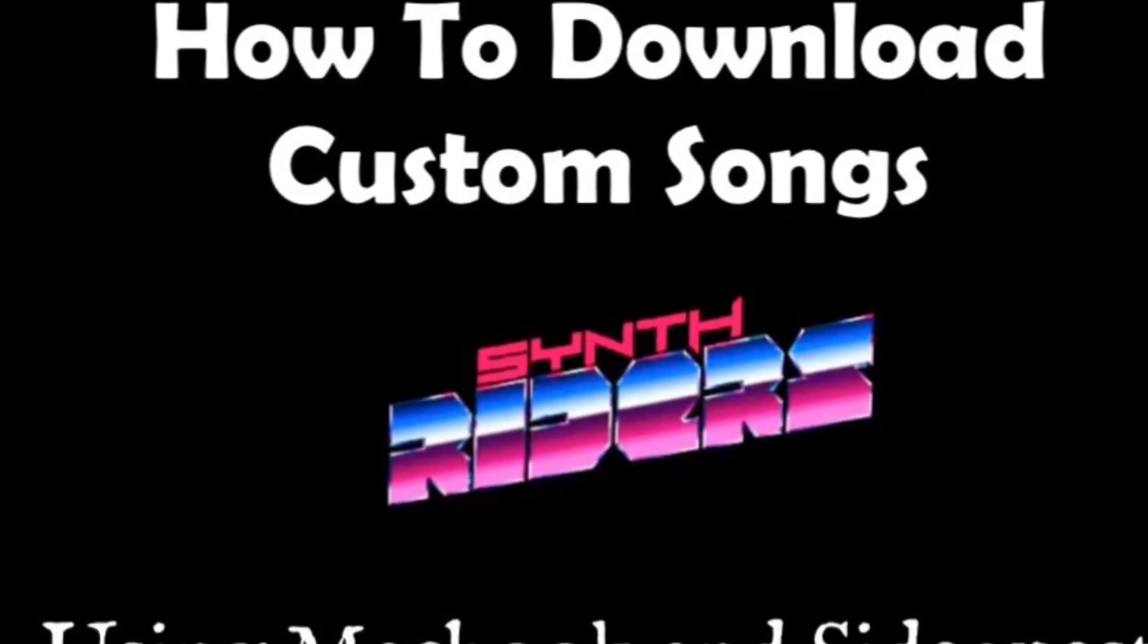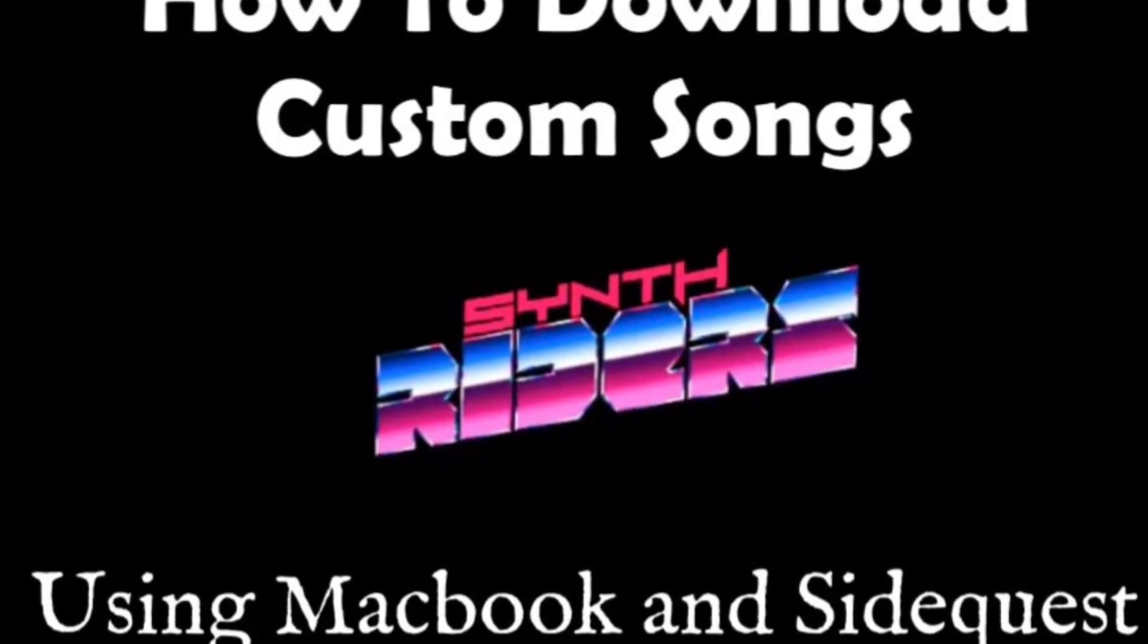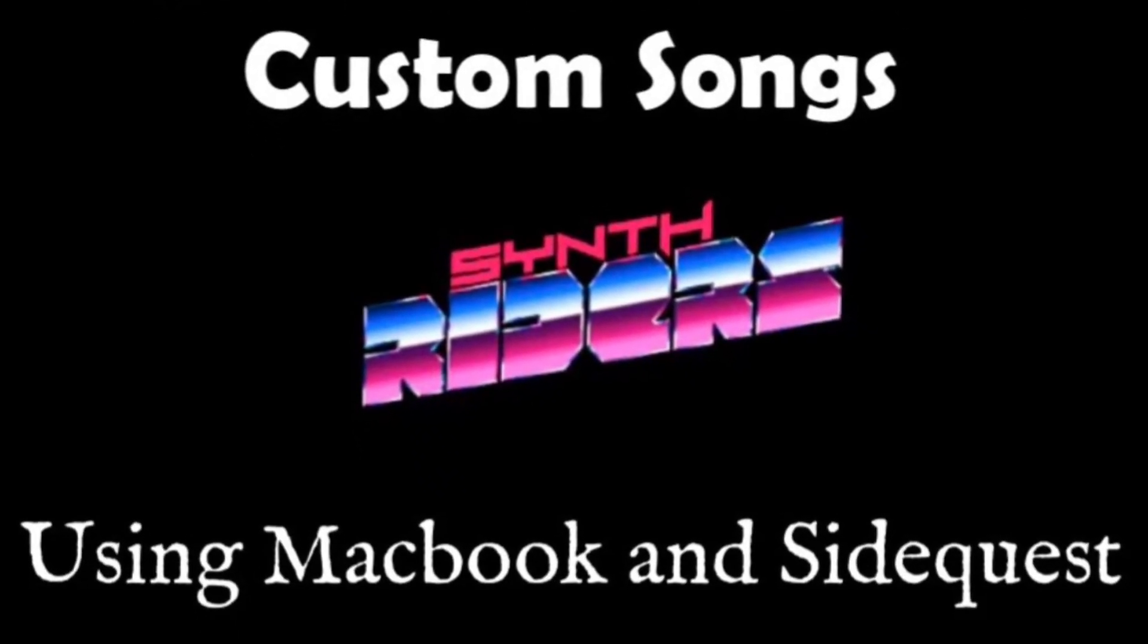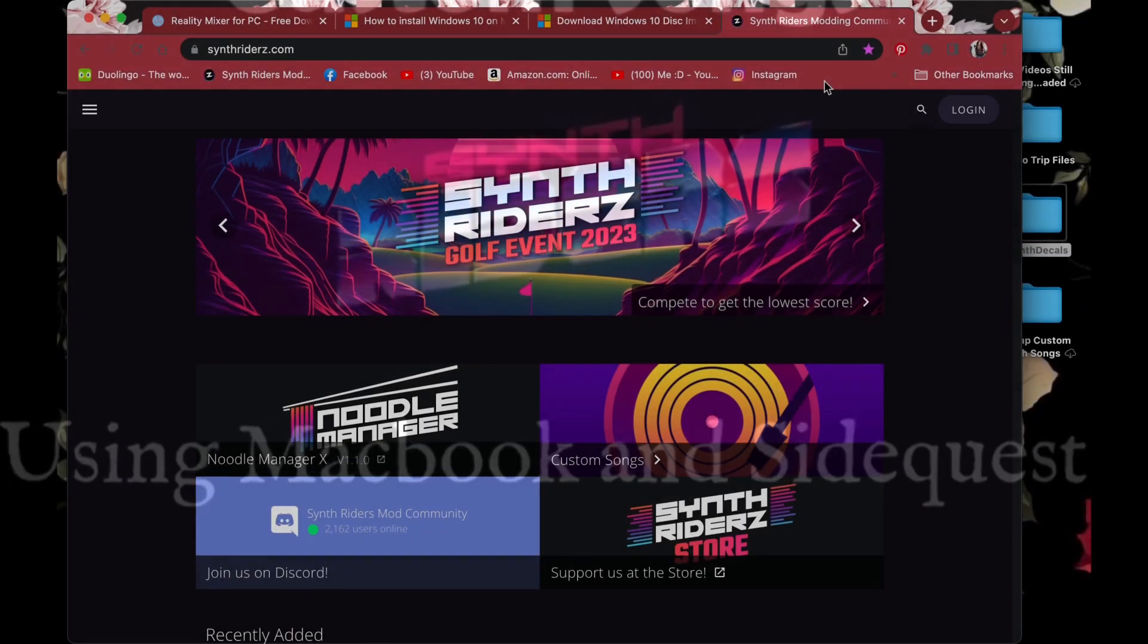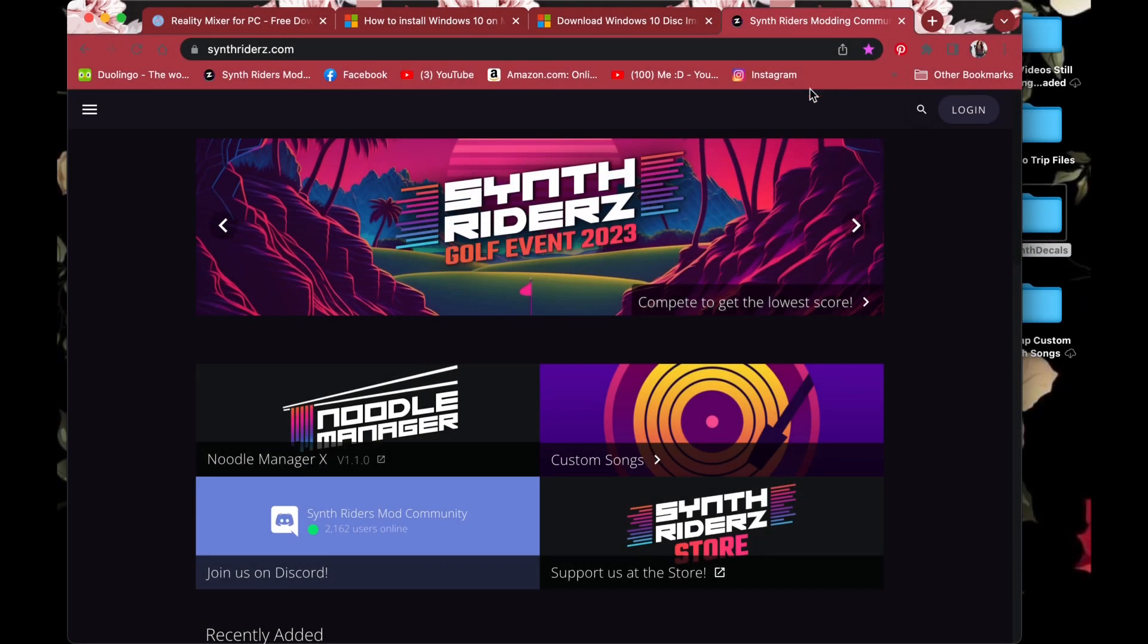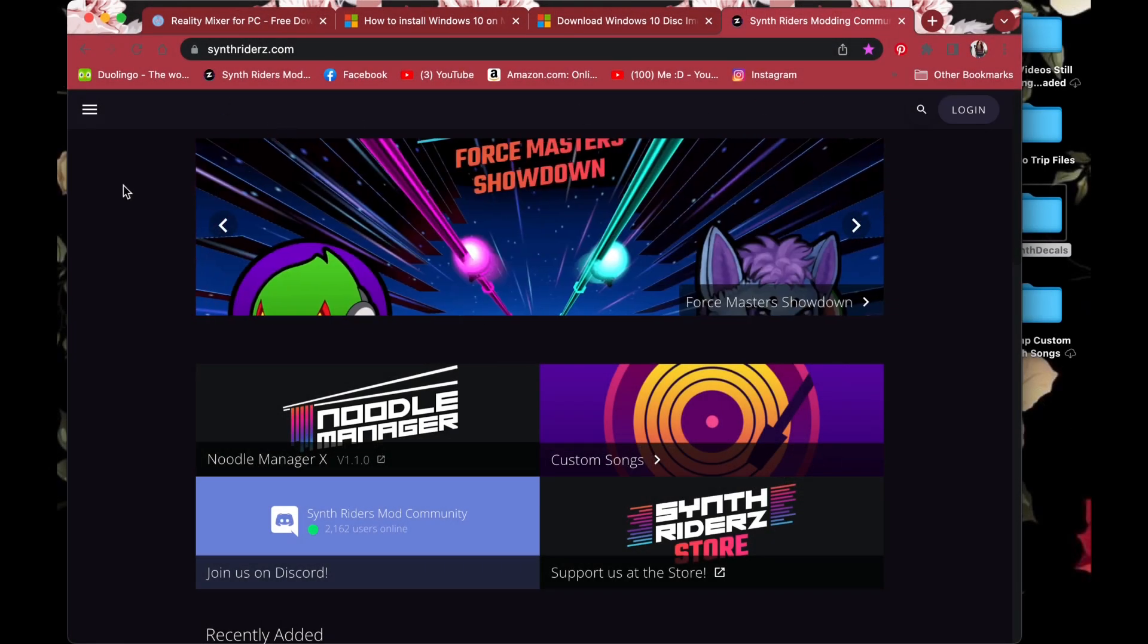Hi, in this video I'm going to go over how I download custom Synth Riders songs using my MacBook, SideQuest, and the Synth Riders webpage.